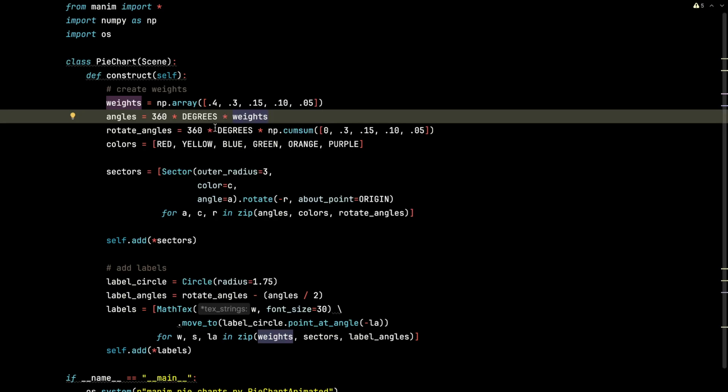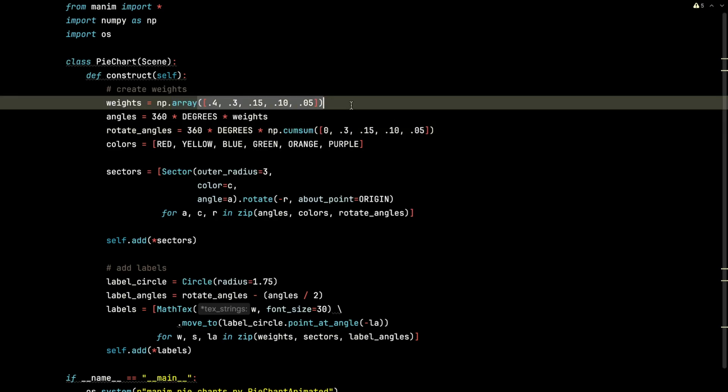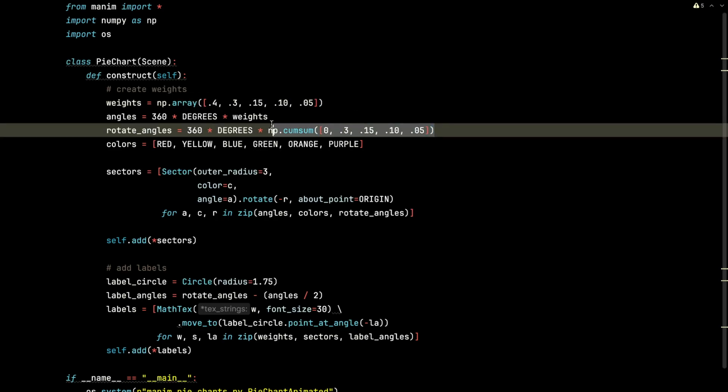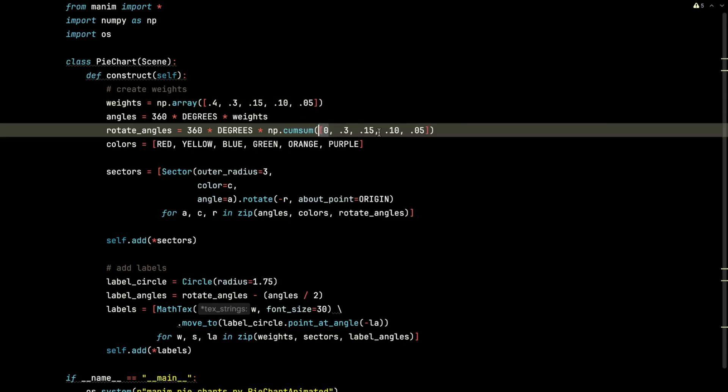The rotate angles are a little tricky. I had to experiment with this a little bit. We are going to take the cumulative sum of 0.3, 0.15, 0.10, 0.05. Those are the weights, the exact same values, but I just replaced the 0.4 with a 0.